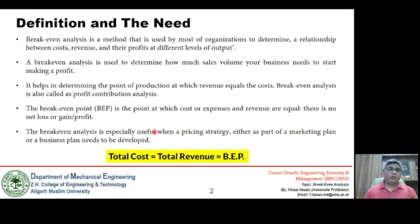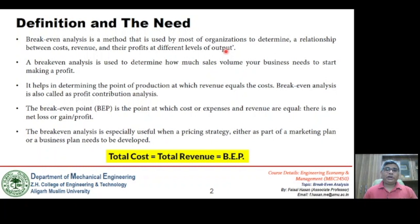Breakeven analysis, by definition, is a method used by most organizations to determine the relationship between cost, revenue, and profits at different levels of output. Whenever we are generating some output, we are generating some profit. Keeping in view the profit margin, we have to decide how much revenue must be collected by selling this item in an open market. The relationship that takes all these things into account is what we call breakeven analysis.